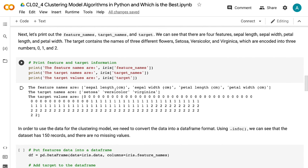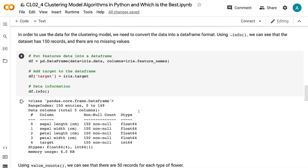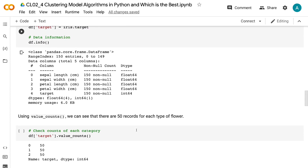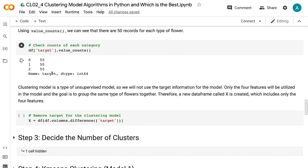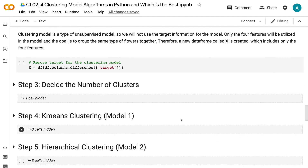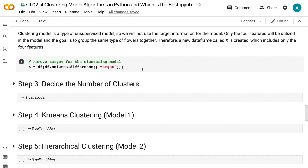We can see that there are four features: sepal length, sepal width, petal length, and petal width. The target contains the names of three different flowers — setosa, versicolor, and virginica — which are encoded into three numbers: zero, one, and two. In order to use the data for the clustering model, we need to convert the data into a data frame format. Using info, we can see that the dataset has 150 records and there are no missing values. Using value counts, we can see that there are 50 records for each type of flower.